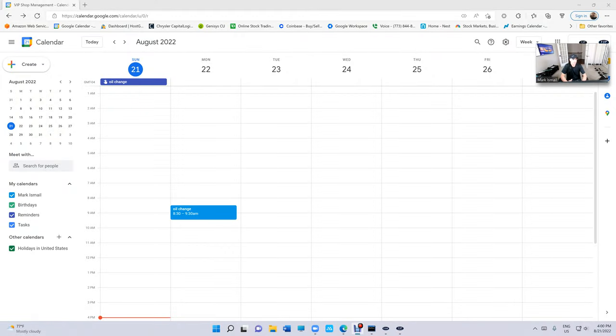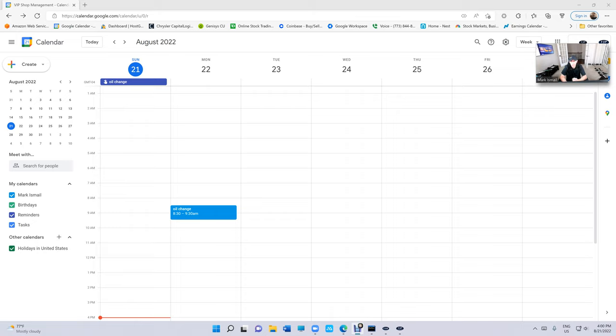What's up guys, Mark VIP. Well, I have a question: is VIP Calendar more powerful than Google Calendar? Well, the only way to find out is let's schedule an appointment. Let's say we want to schedule an appointment on the 23rd.